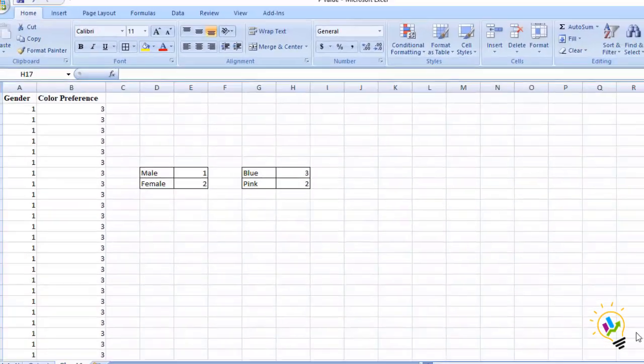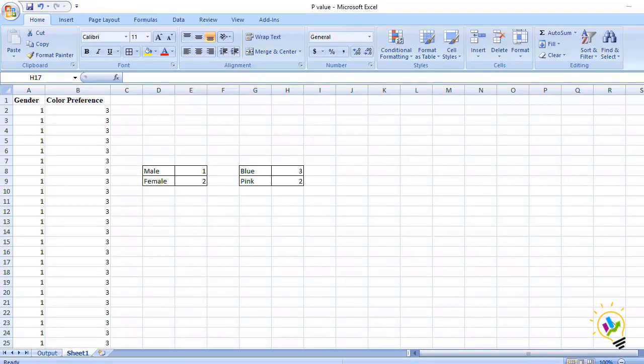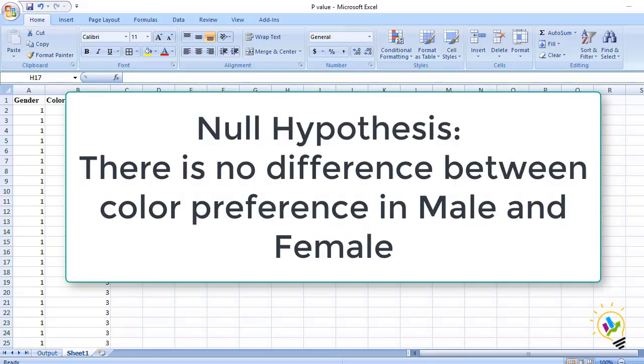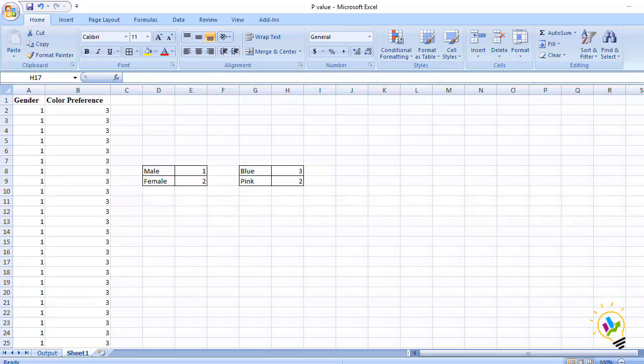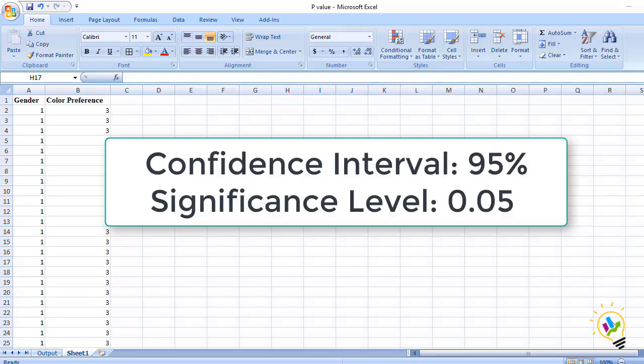I want to know is there any significant difference between gender towards color preference. I'm stating a null hypothesis. The null hypothesis is there is no difference between color preference in male and female. Confidence interval is 95 percent and significance level is 0.05.